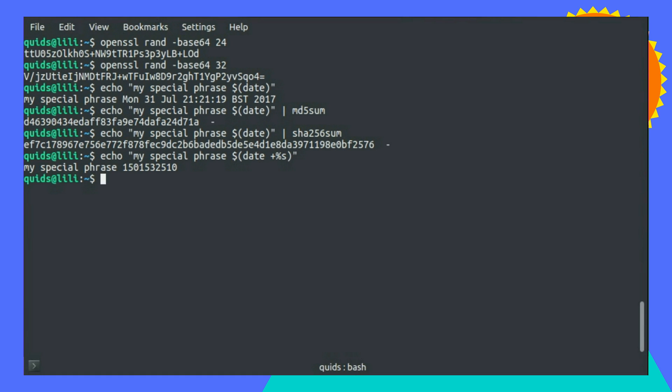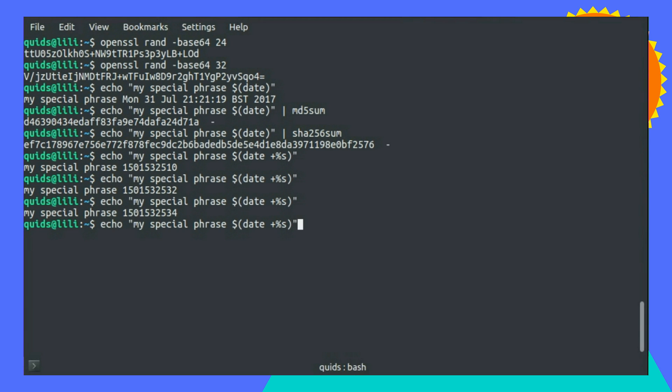Or you could use the Unix timestamp of number of seconds since 1970, in which case if anyone wants to try and crack that, they've got to guess the number. And again you can pipe it through to a SHA or MD5sum, like so.